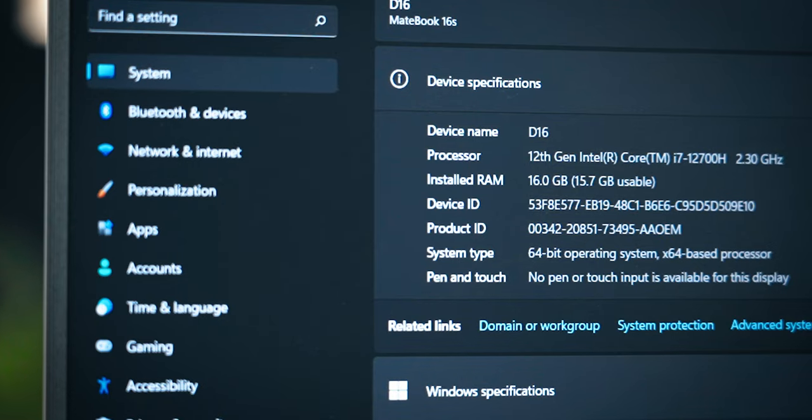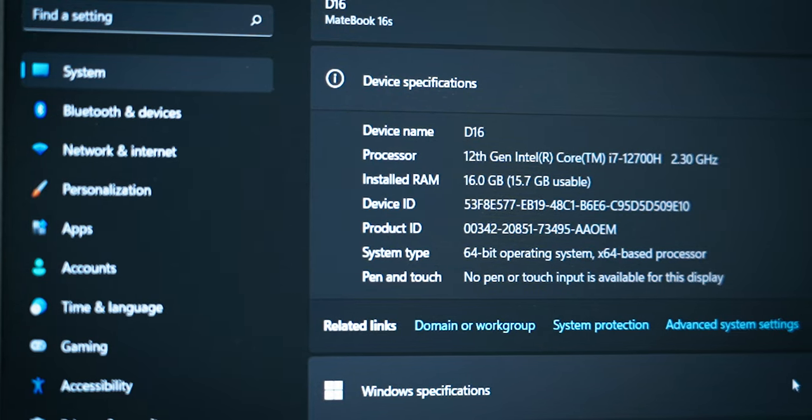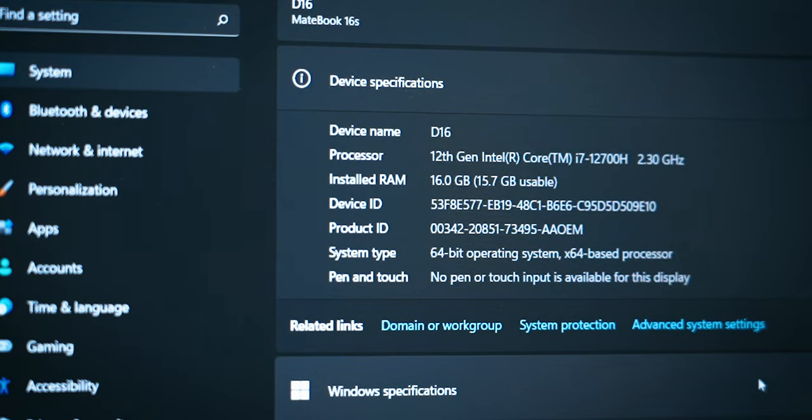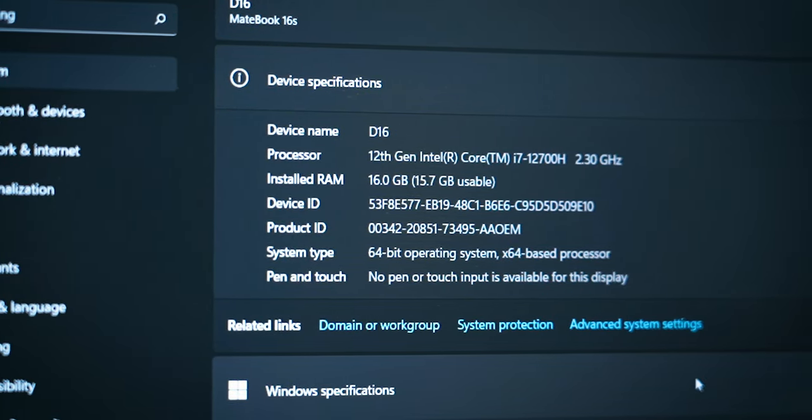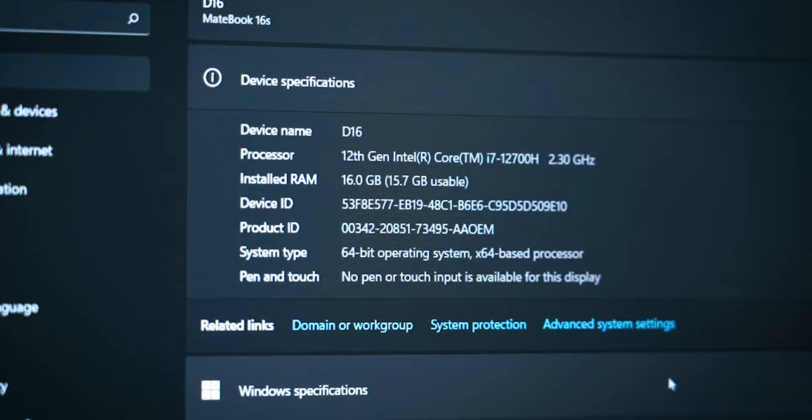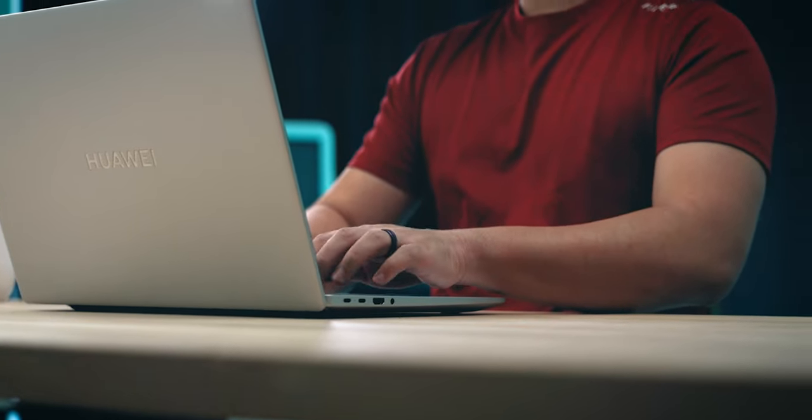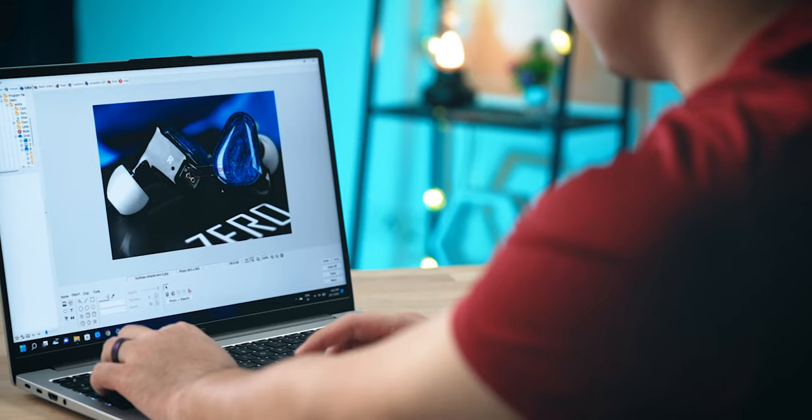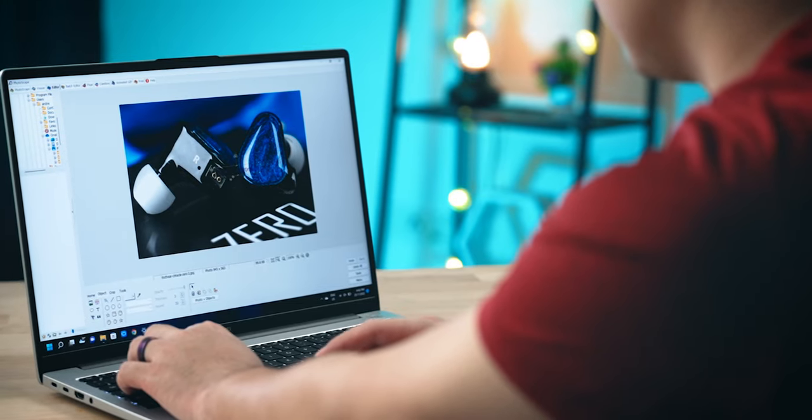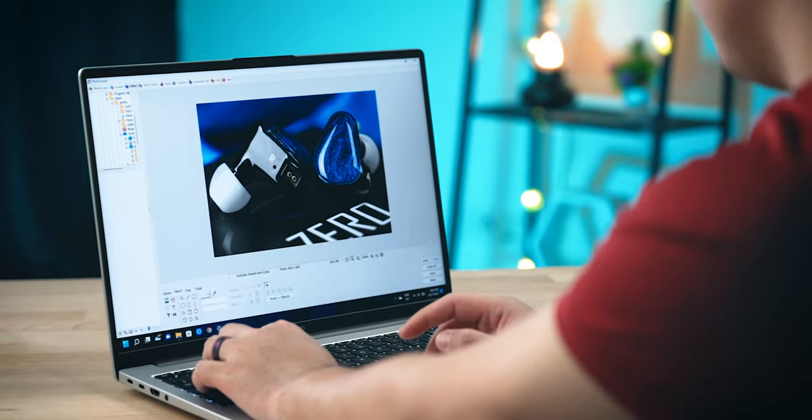Performance is also one of the D16's strong points. This particular model that we're reviewing comes with a Core i7-12700H processor and this 14-core processor is fast. Not video editing fast or gaming fast but it just feels responsive and zippy in my daily tasks. This is, after all, a productivity laptop so obviously I'm using it to do some work like photo editing with some video editing. Nothing too heavy.